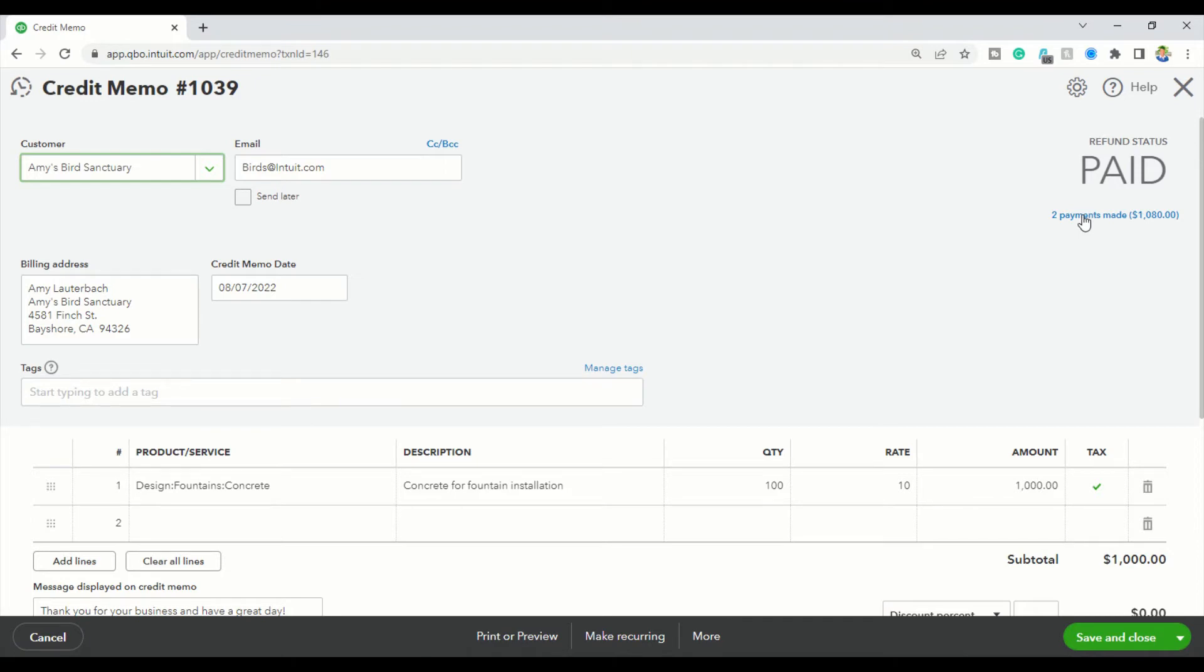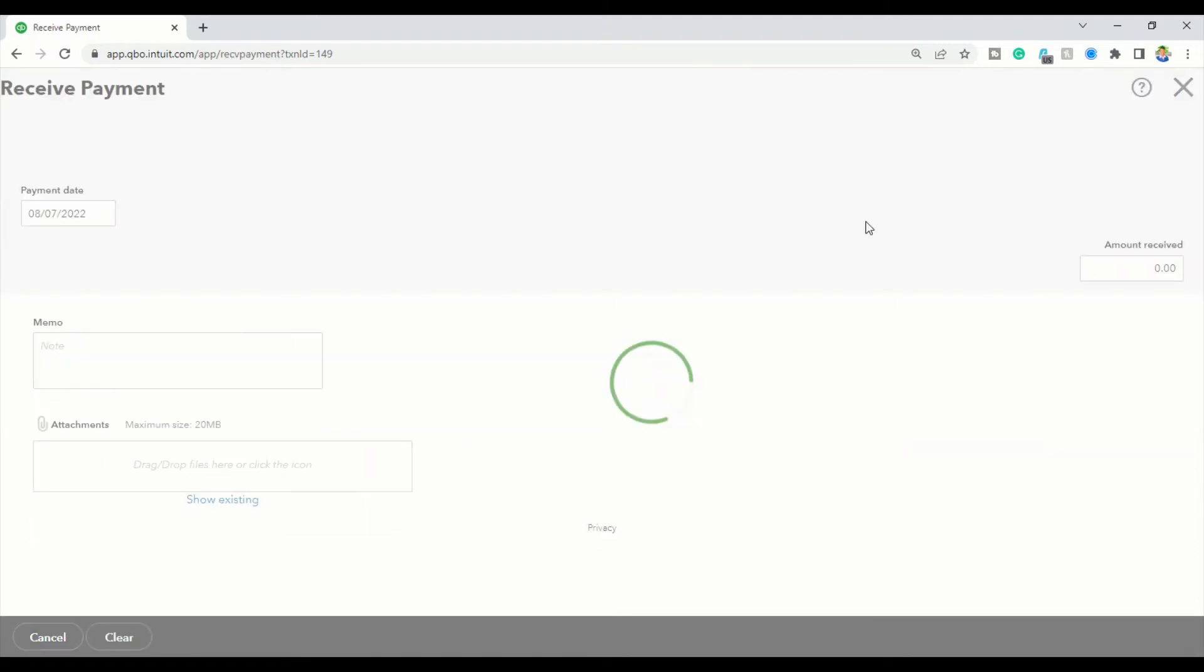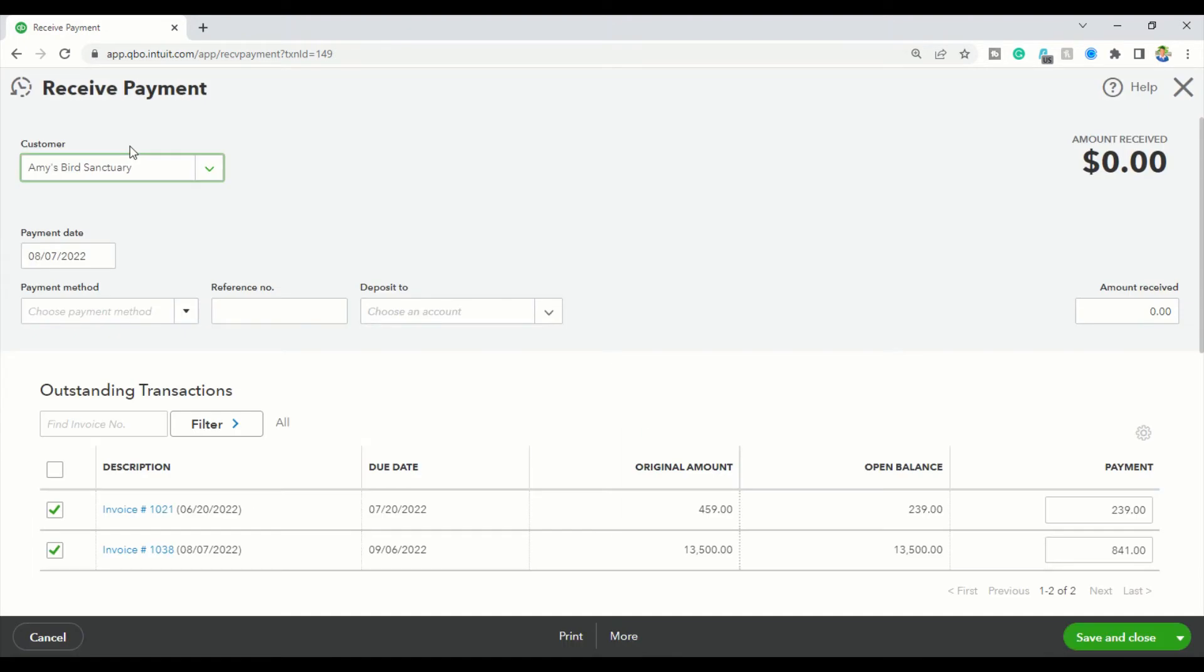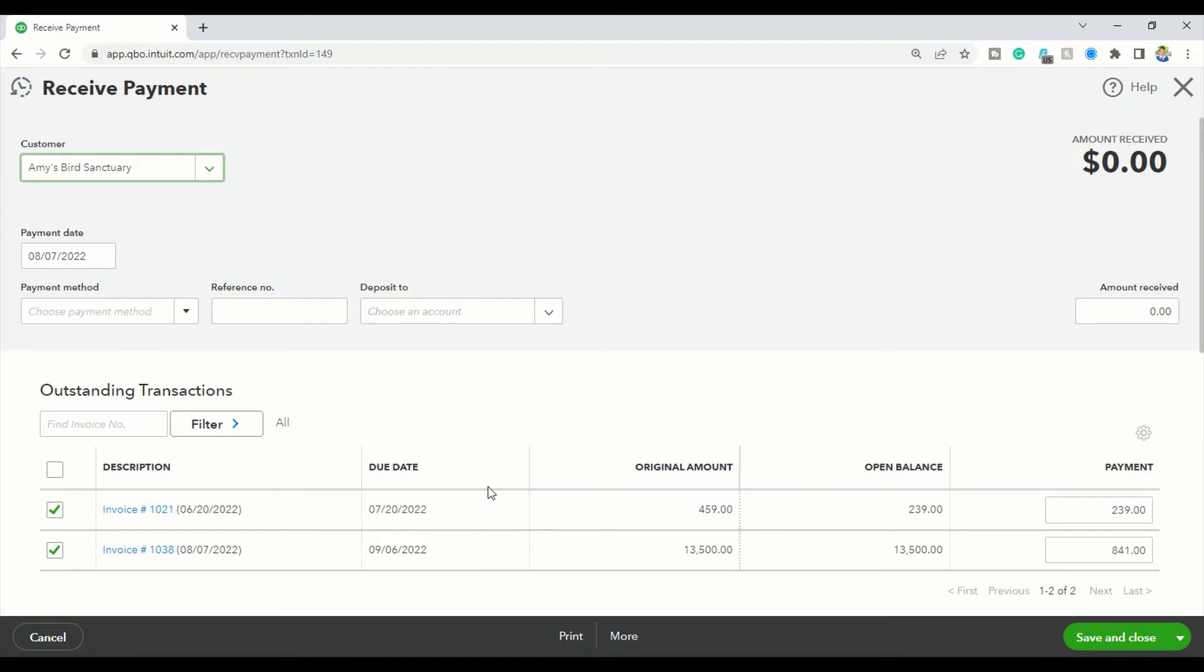Now, what you're going to do is you're going to go over here by paid. You see it applied it to two payments made. You're going to click on that and just select any of the invoices that the payment was made to. So now the payment screen will show up. This will show you your credit memo and what invoices that QuickBooks or you accidentally applied the credit memo to.